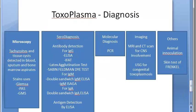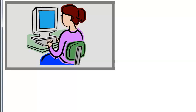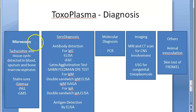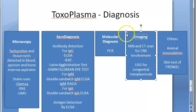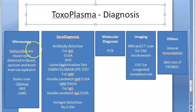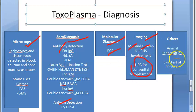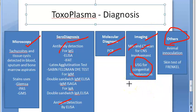Now let's focus on the lab diagnosis of Toxoplasma gondii. There are a few headings: microscopy, serodiagnosis, molecular diagnosis, imaging, and others. In microscopy you try to find tachyzoites or tissue cysts — oocysts will only be in cats. For imaging: MRI, CT, and ultrasound for congenital toxoplasmosis, which can show microcephaly or hydrocephaly. Others include animal inoculation and the skin test of Frenkel.